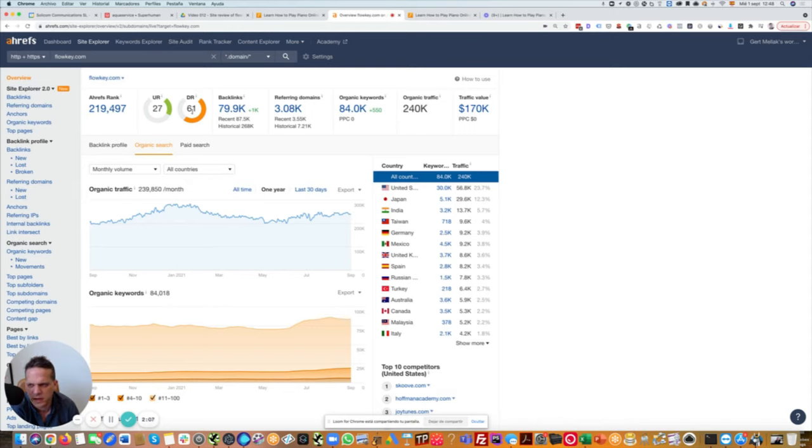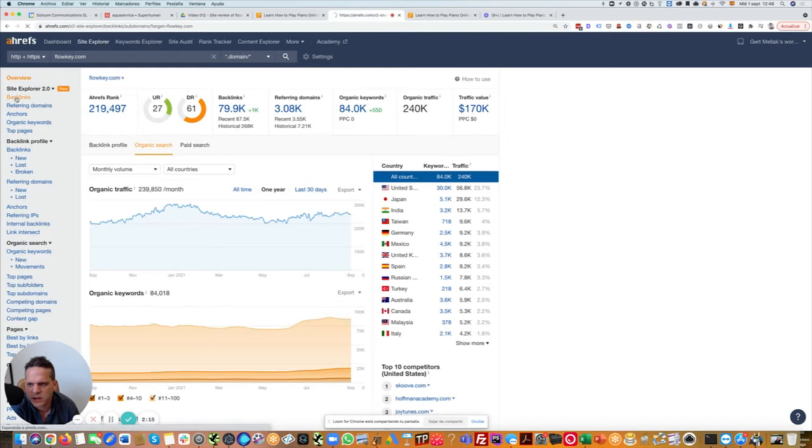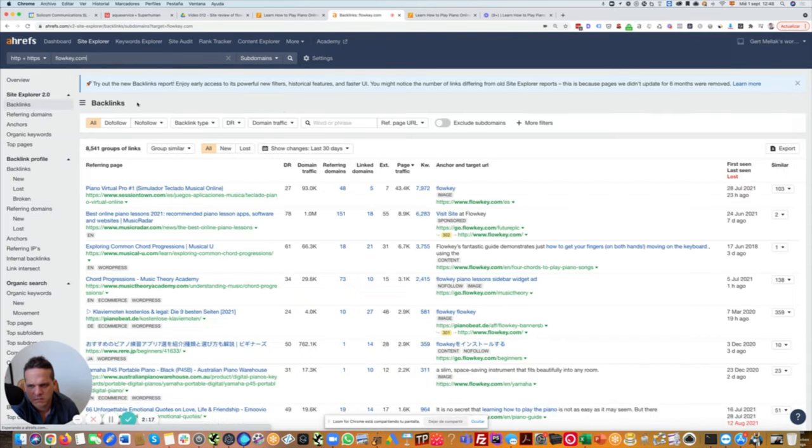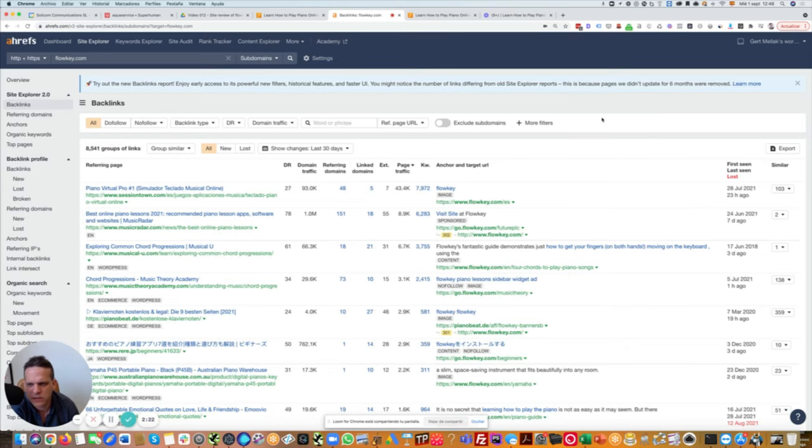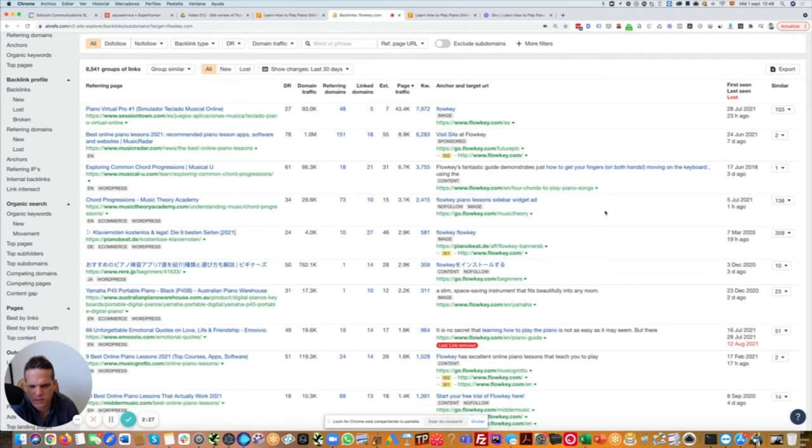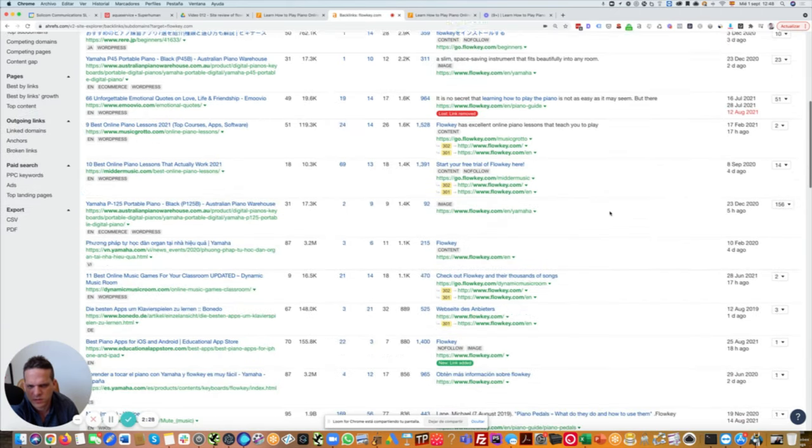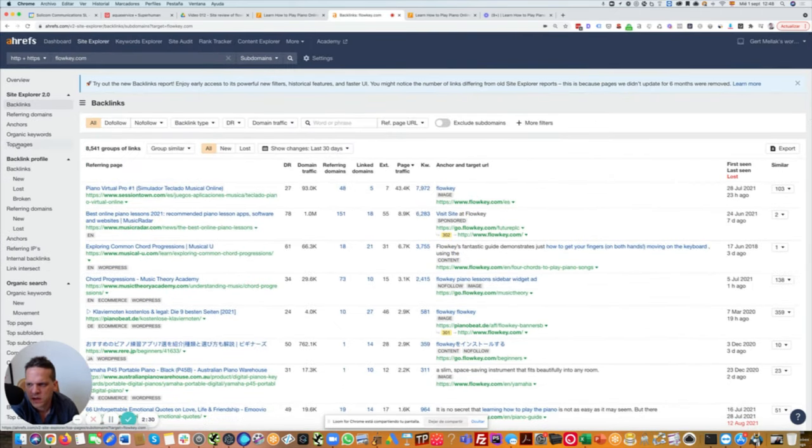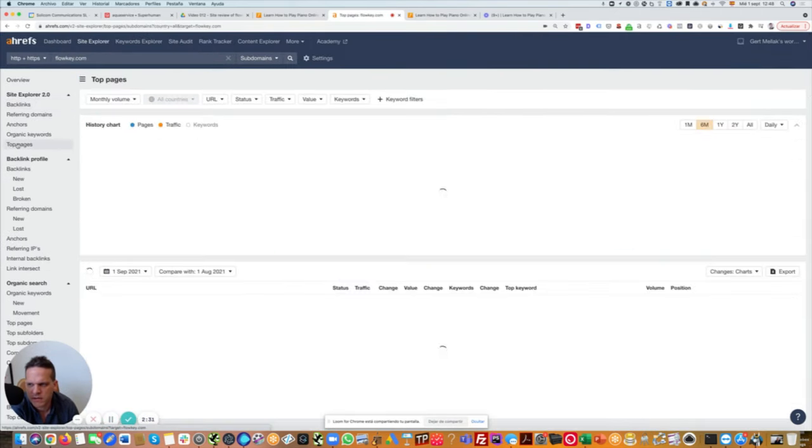In terms of backlinks, we see domain rating of 61. That itself is definitely already interesting, but we then might want to check out what kind of backlinks come in. I can select this here by type. We're not going to go into too many details, but we can also filter maybe how many backlinks do they get to the Spanish version, for example, to the English version, which pages. First of all, however, I want to check out the top pages.